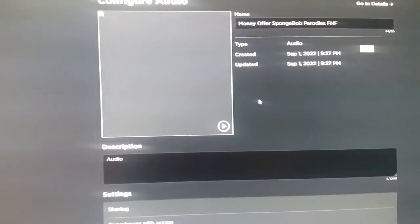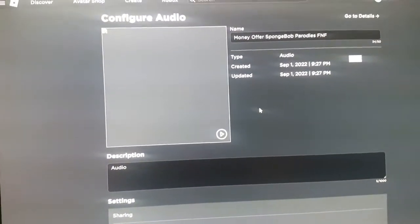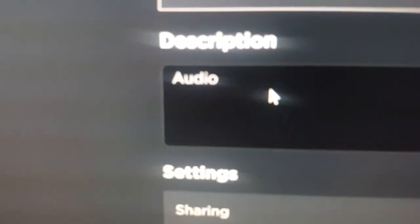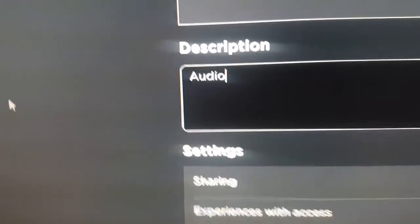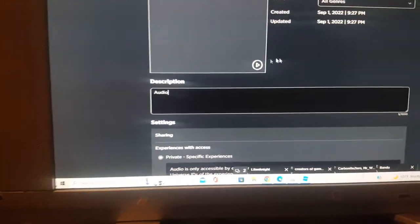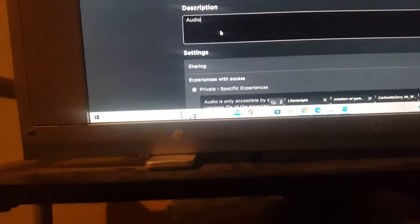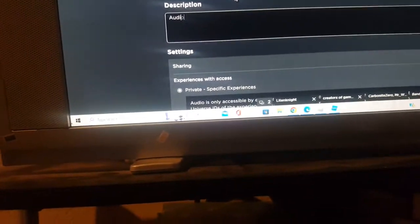Click 'Configure' — the top button. It'll take you to a configuration page where you can change the name and description of the audio.